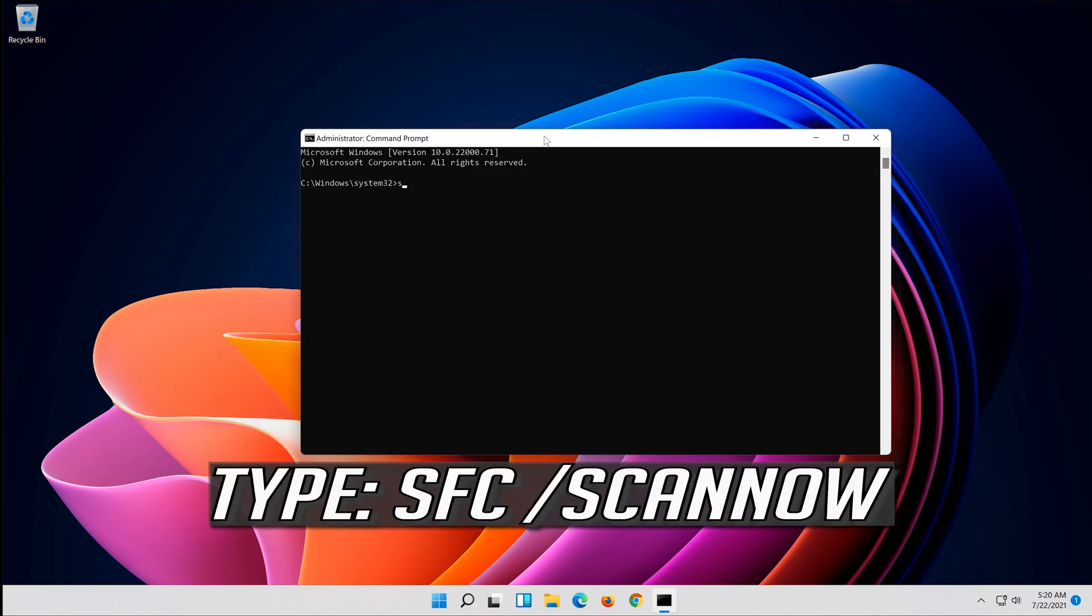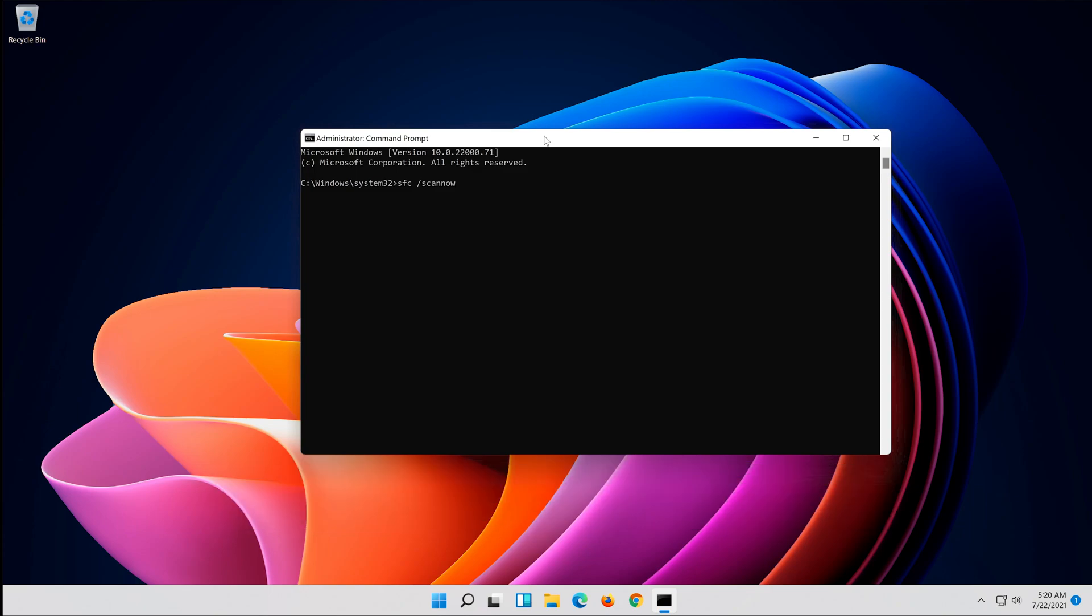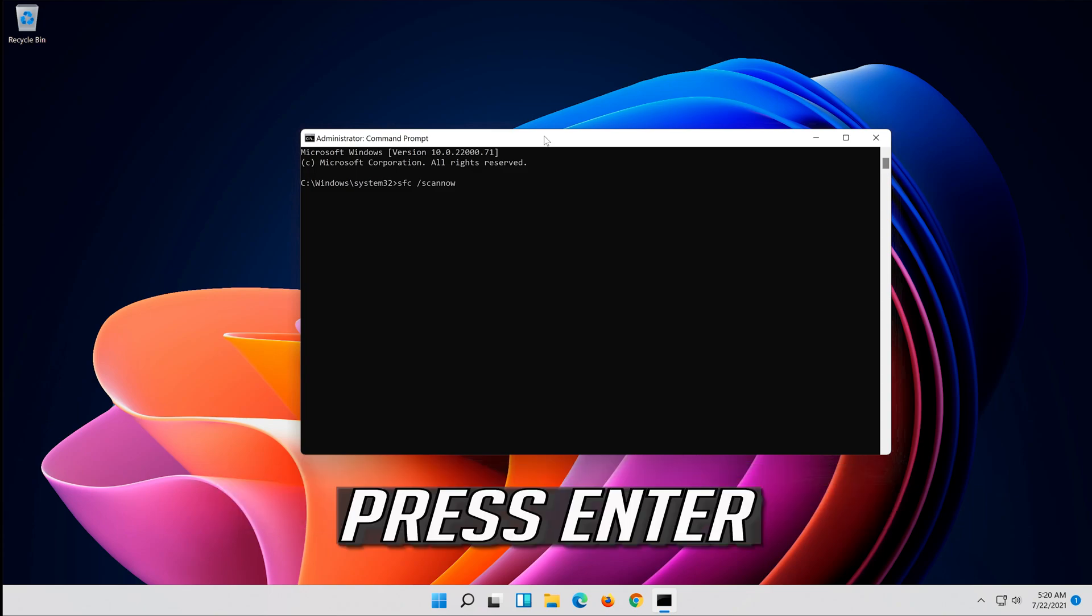Type SFC slash scan now and press Enter.